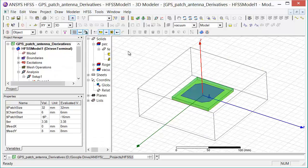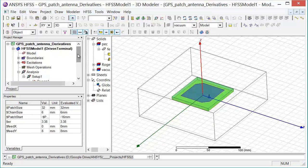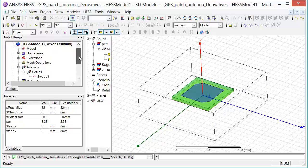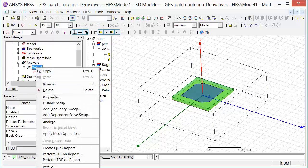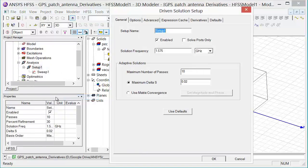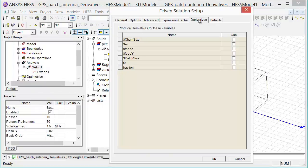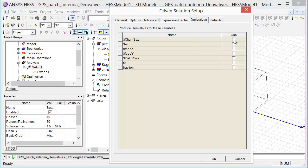The next step in the process is to enable the solution to use those variables for analytic derivatives. So I right click on Setup1 and select Properties. From there I go to the Derivatives tab on the Driven Solution Setup. Here I can enable which variables I want to use for the analytic derivatives computation.